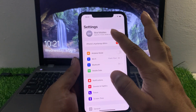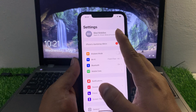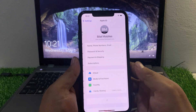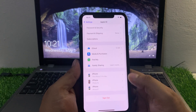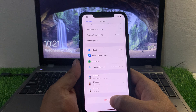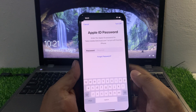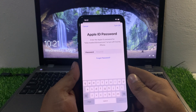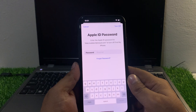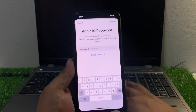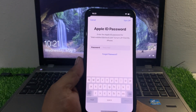Tap on the Apple ID — you can see it appears on screen. Tap on it. Scroll down to find Sign Out. It will ask for your Apple ID password to turn off Find My.